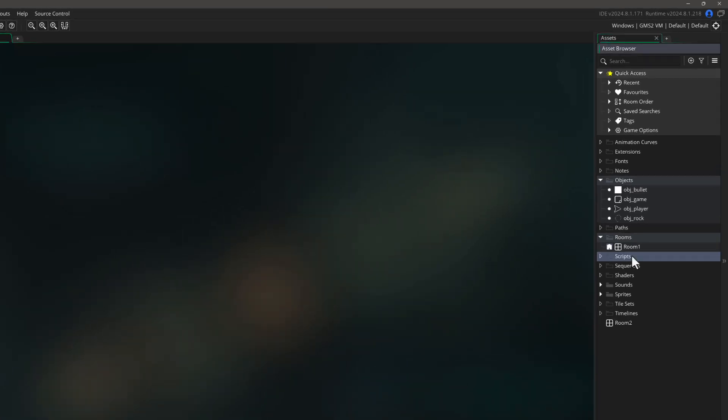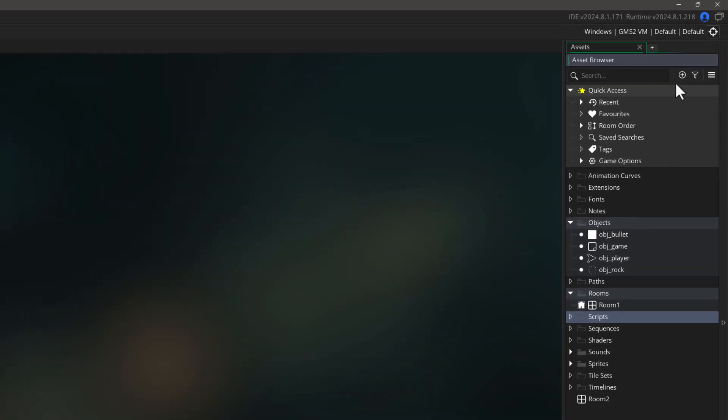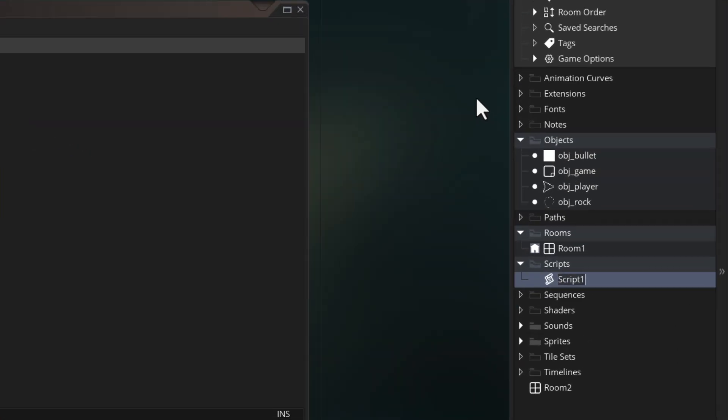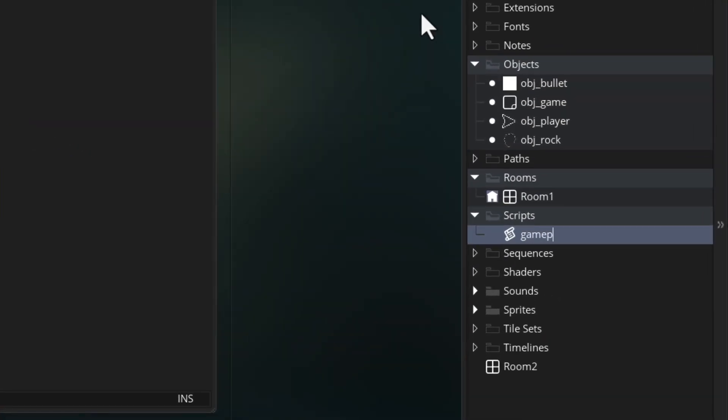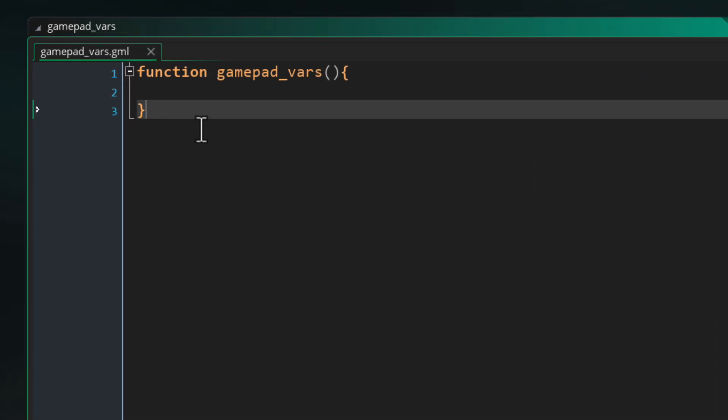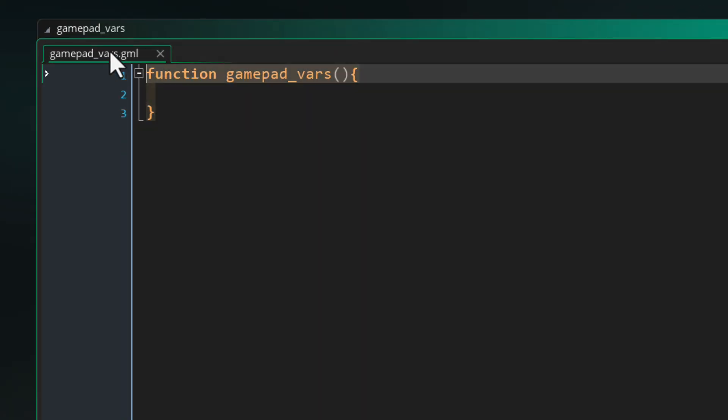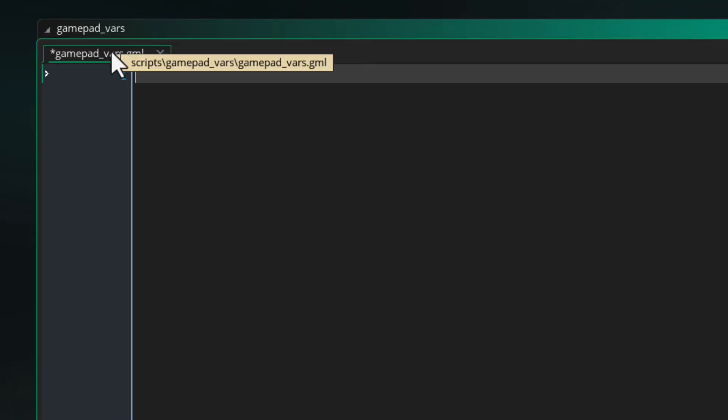I'm going to open my project and first of all I'm going to make a new script asset and call this gamepad_vars. I'm going to use this to set up some global variables for the input system. You're going to see the script has a function defined in it but I'll remove that because we only want to make some variables here, we don't want any functions.